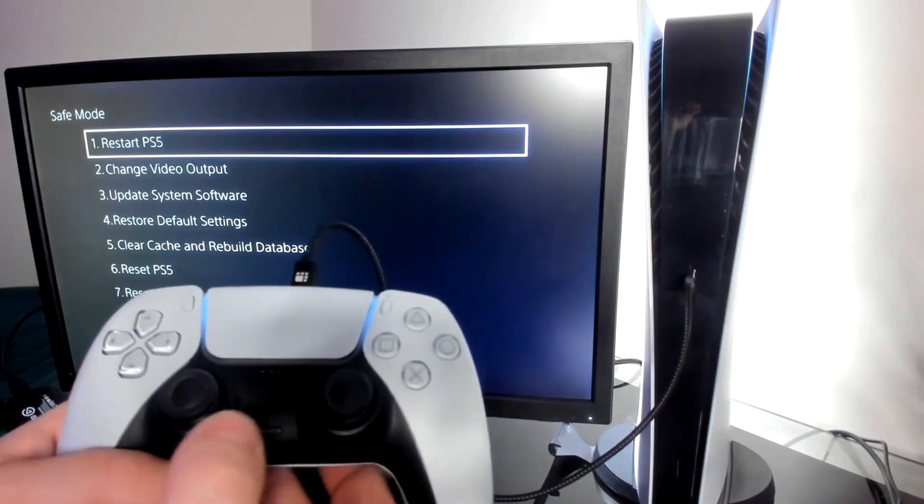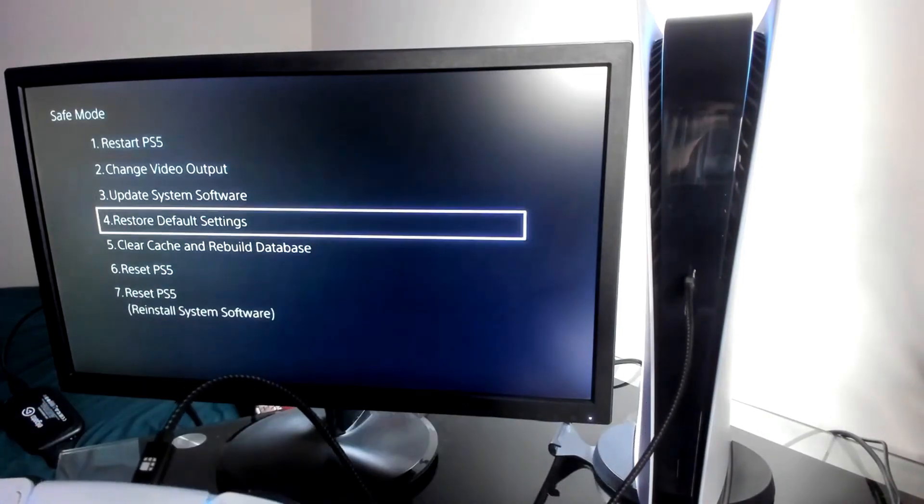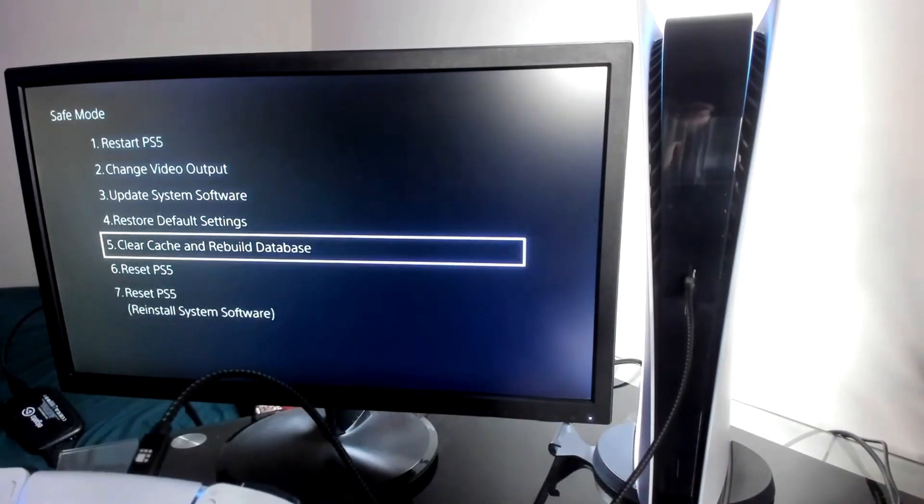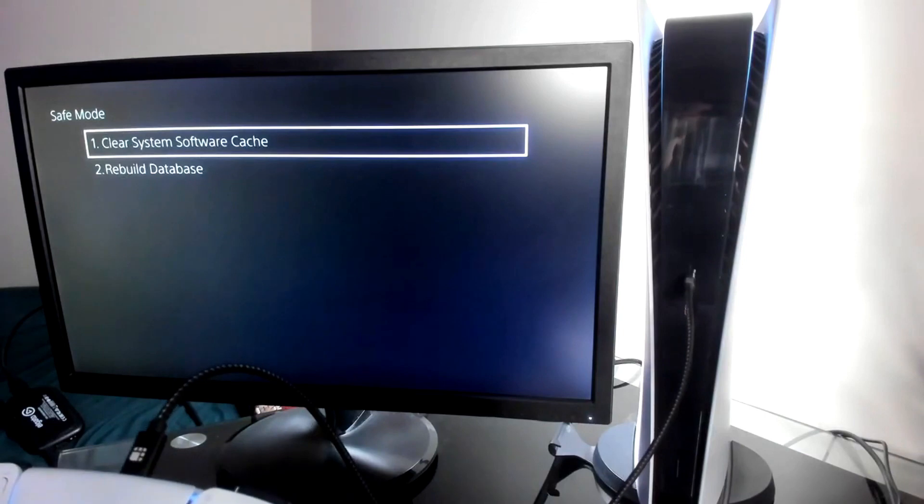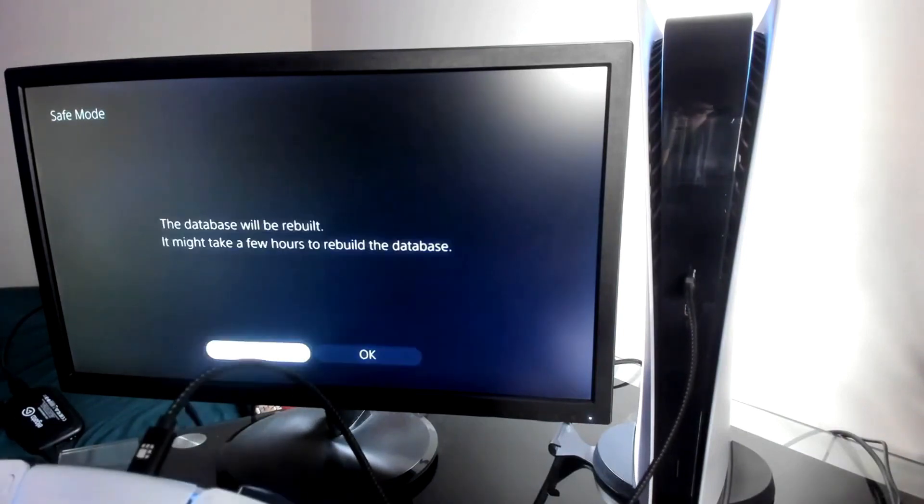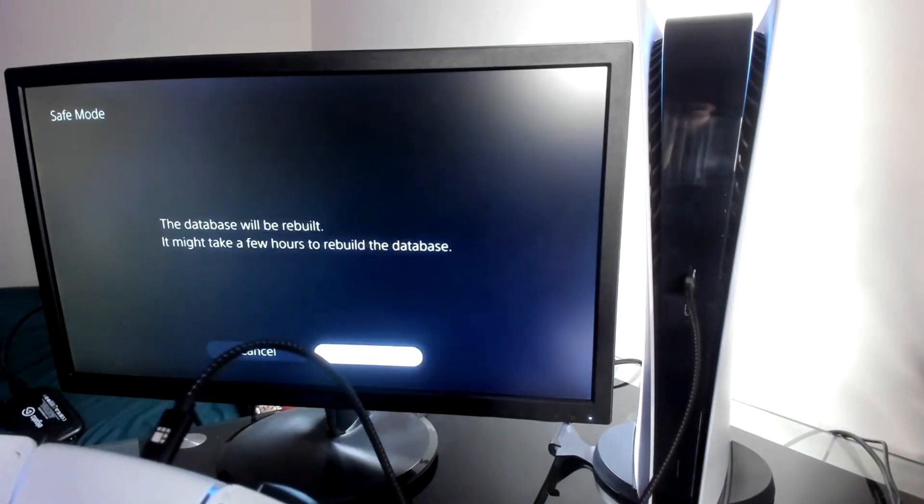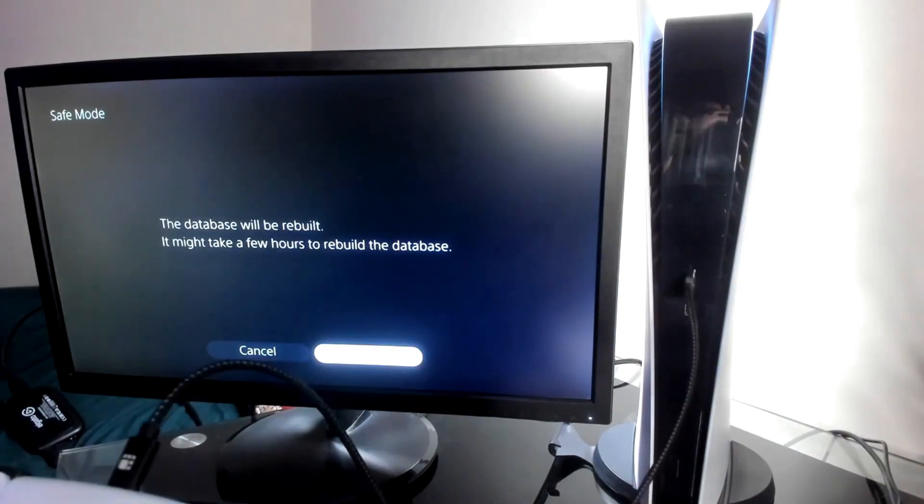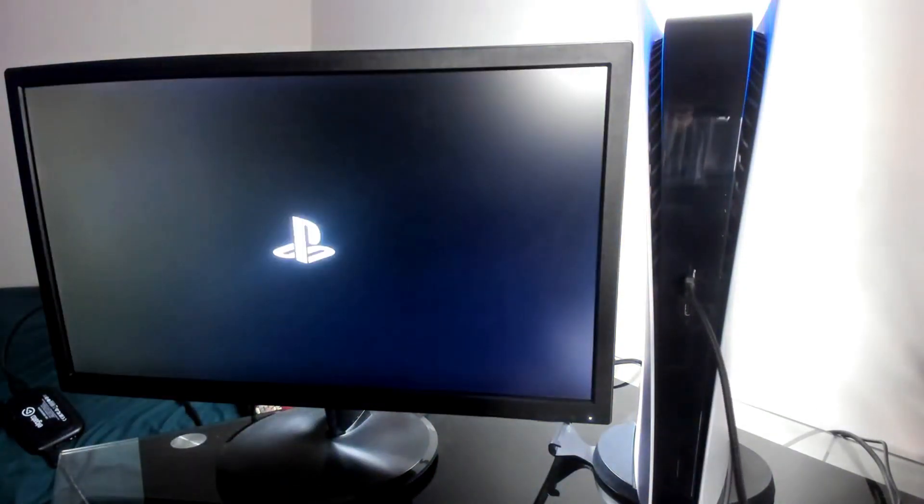And from safe mode, we're going to select option number five, rebuild database. Once you've selected that, we're going to go to option number two, rebuild database. And this is just going to take a few minutes at most to rebuild the database on your PlayStation 5.